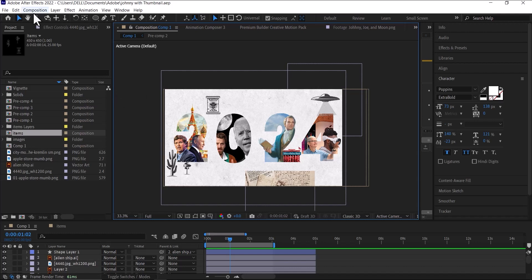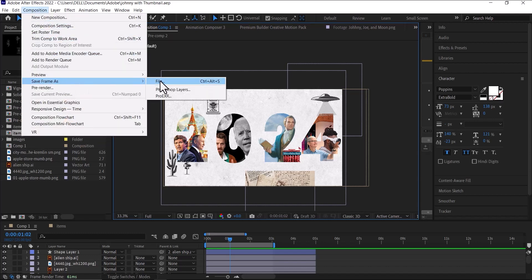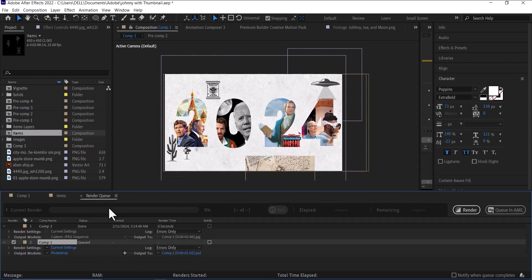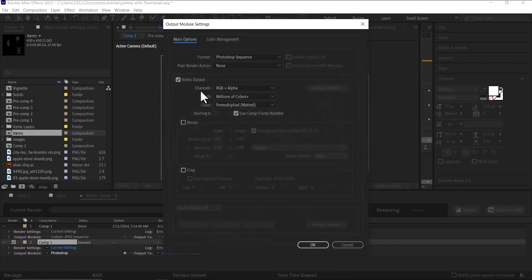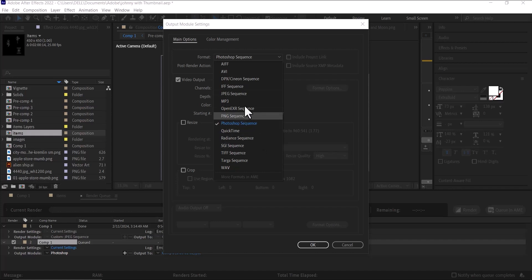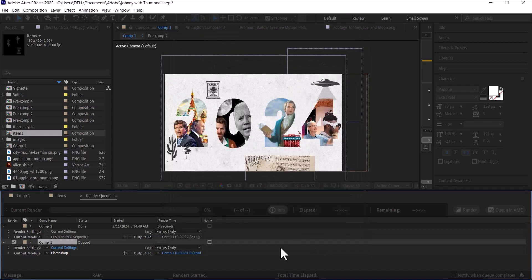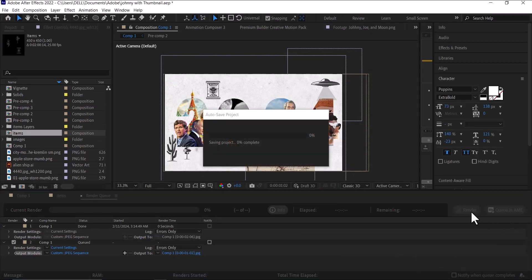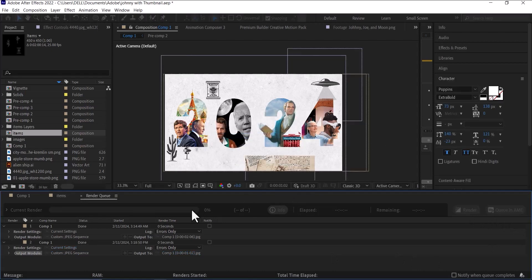So to export this frame out and use it as an image, go down to Composition and select Save Frame As File. So go down to your Render Queue. Under your render queue, click on this Photoshop here, then change it to a JPG Sequence or a PNG Sequence, then hit OK. Now click Render and it will export it as an image for you to use. Thank you.